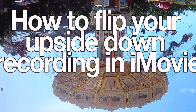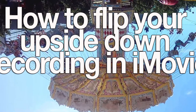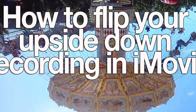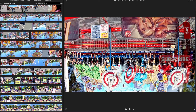Hi and thanks for joining me today. I'm going to show you how to flip an upside-down clip, a video or an image using iMovie. I'm going to quickly do it. It's really simple. There's no mucking about whatsoever.